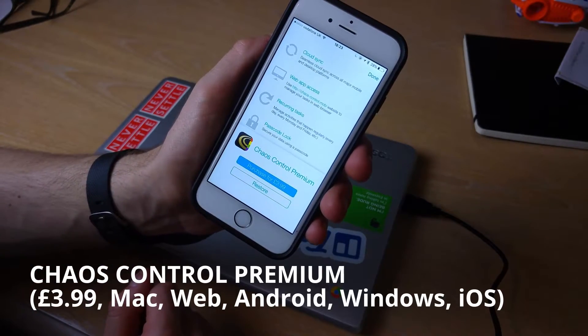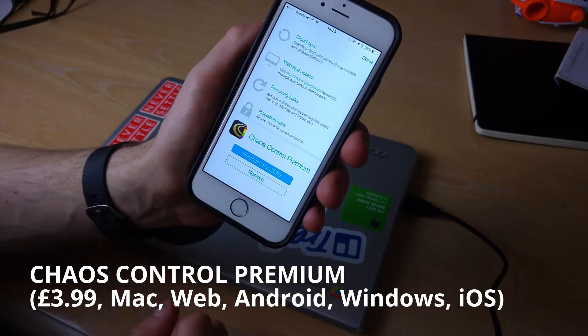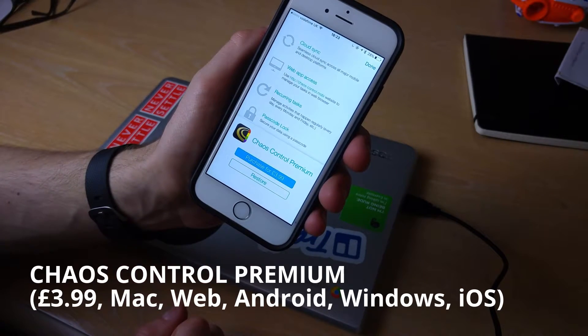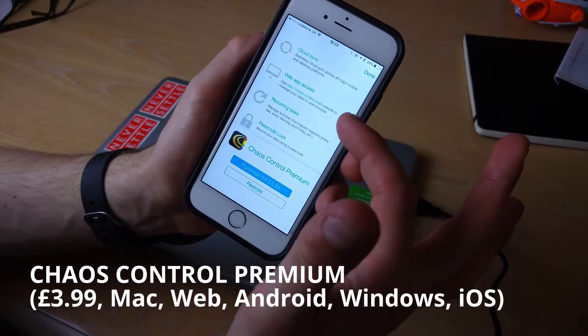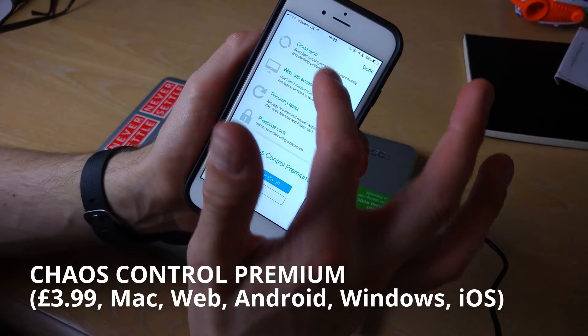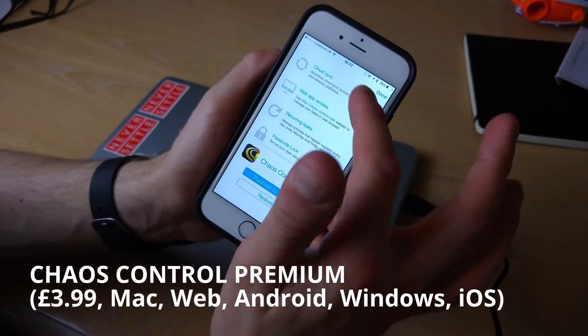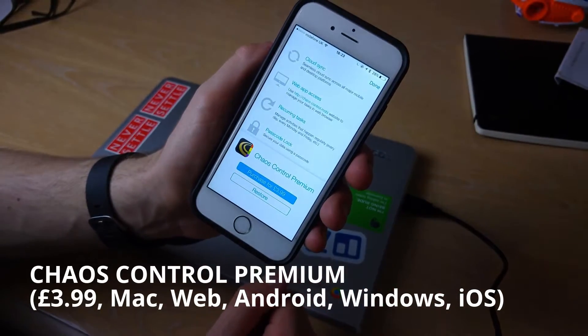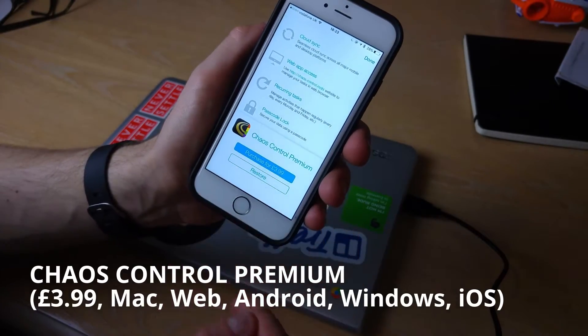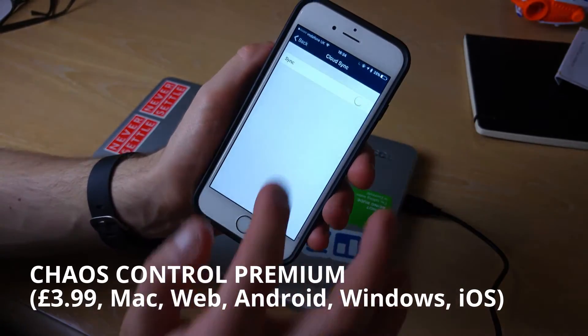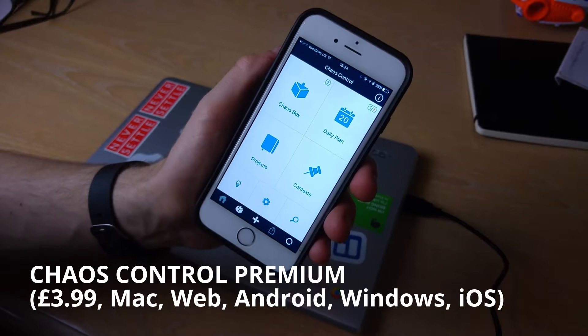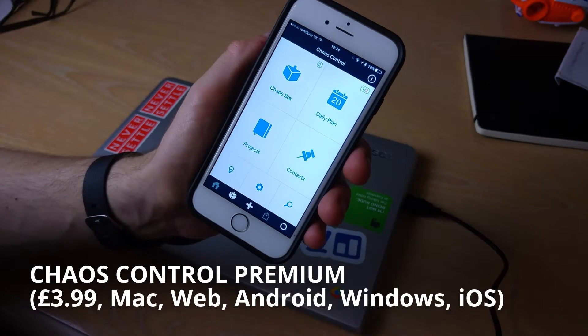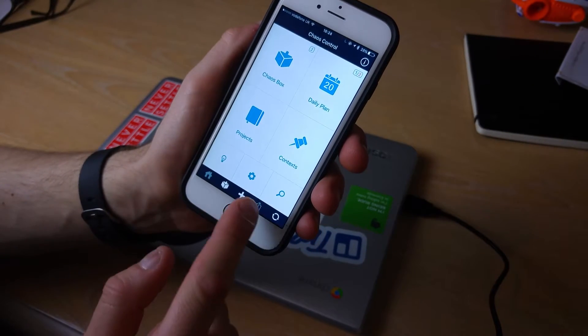Premium is $3.99, you get web access, you get Mac apps, you can get Mac access, Android and recurring tasks as well as padlock too, which is quite a valuable setup.